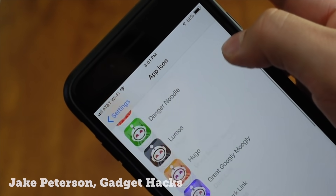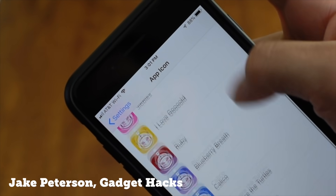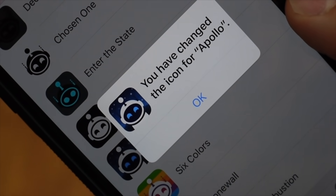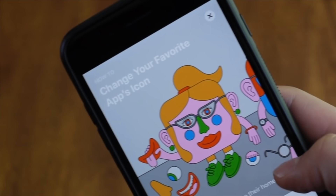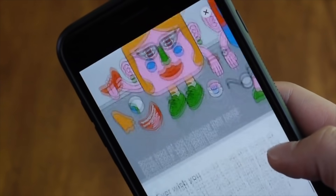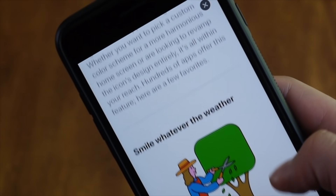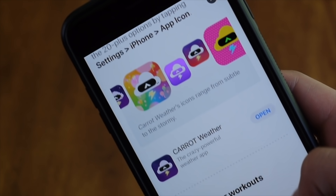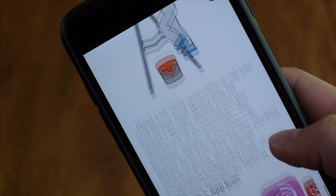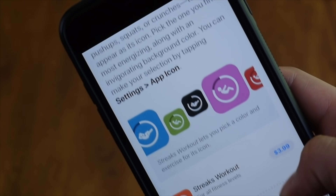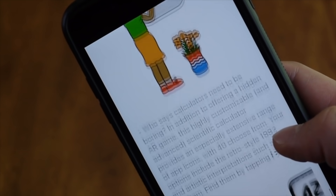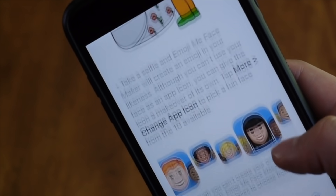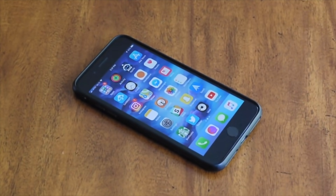Ever since iOS 10.3, Apple has given developers a way to let their users change their app's home screen icon. The feature is called User Selectable App Icons, and it's not a required item in order to get an app into the App Store. It's completely optional for developers, and many have been slow to jump on the bandwagon. There's a lot of extra work involved in getting them ready for users, since they need to work across all iOS devices with different screen sizes and resolutions.